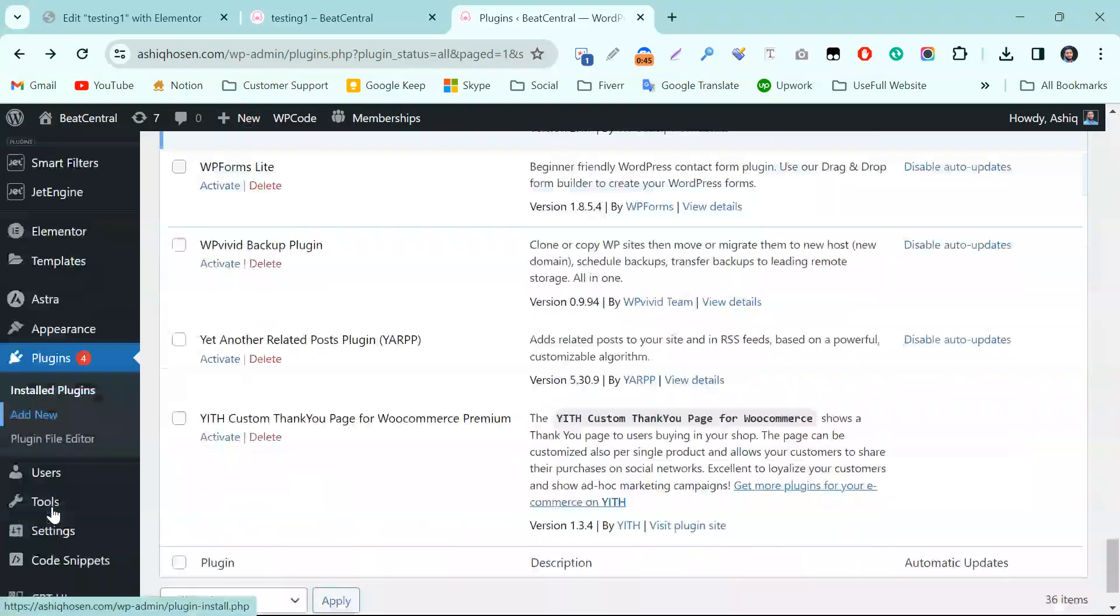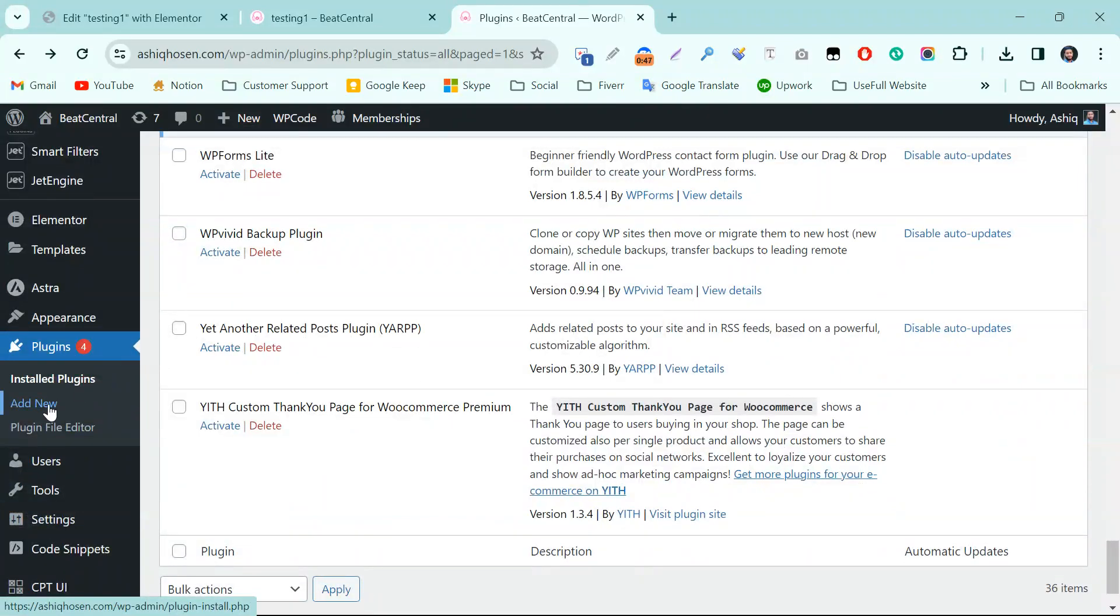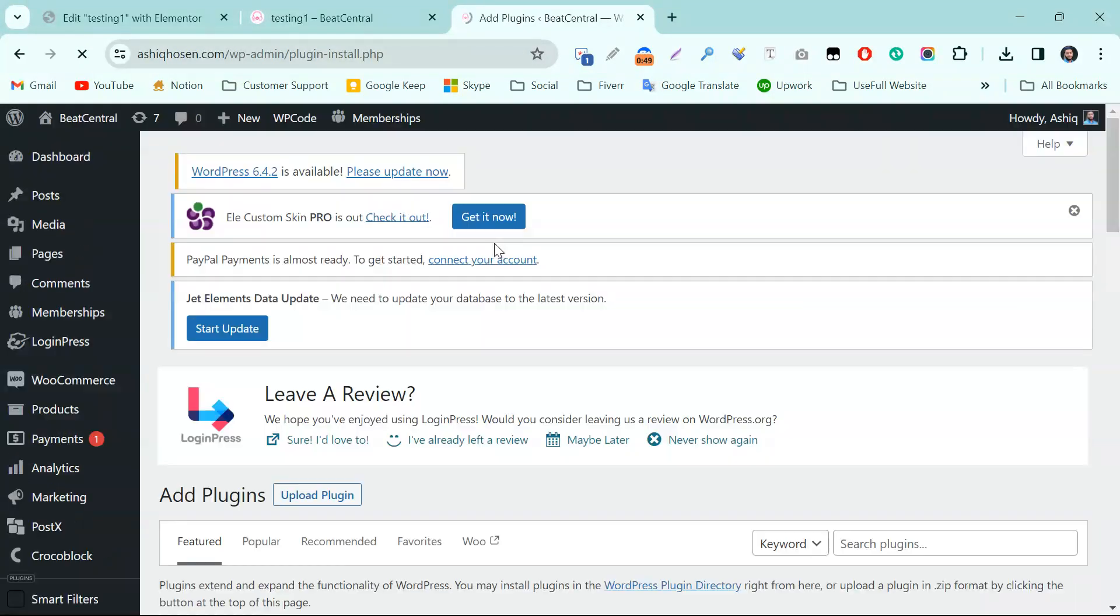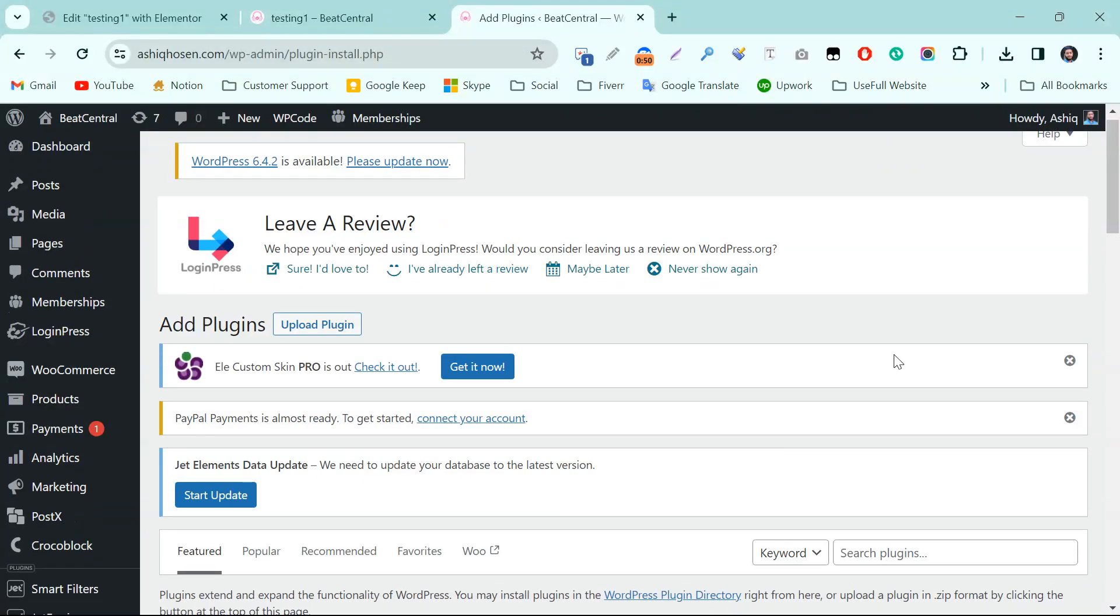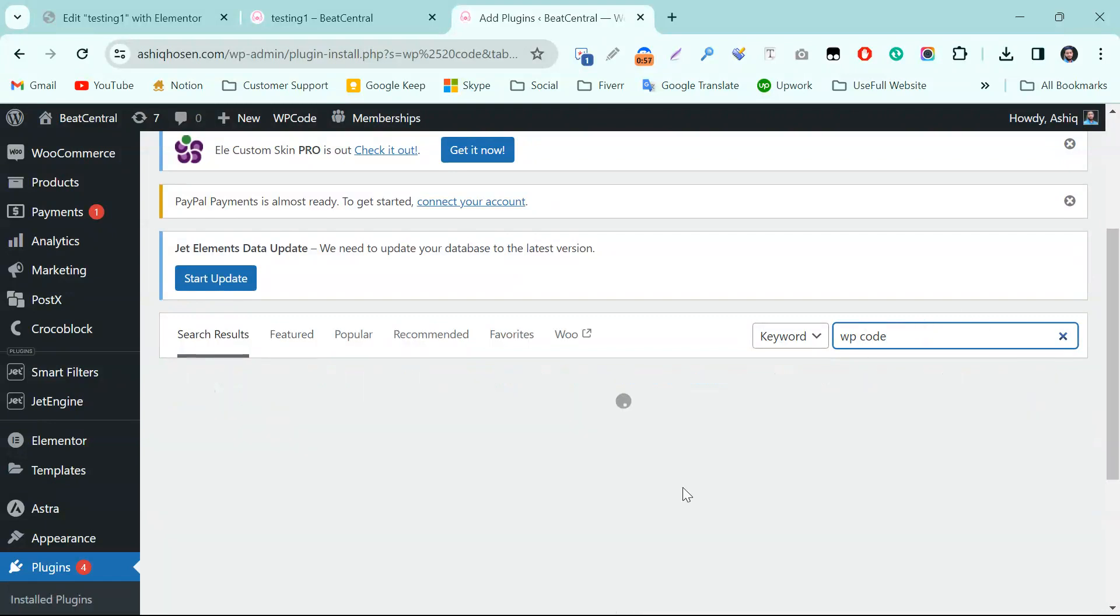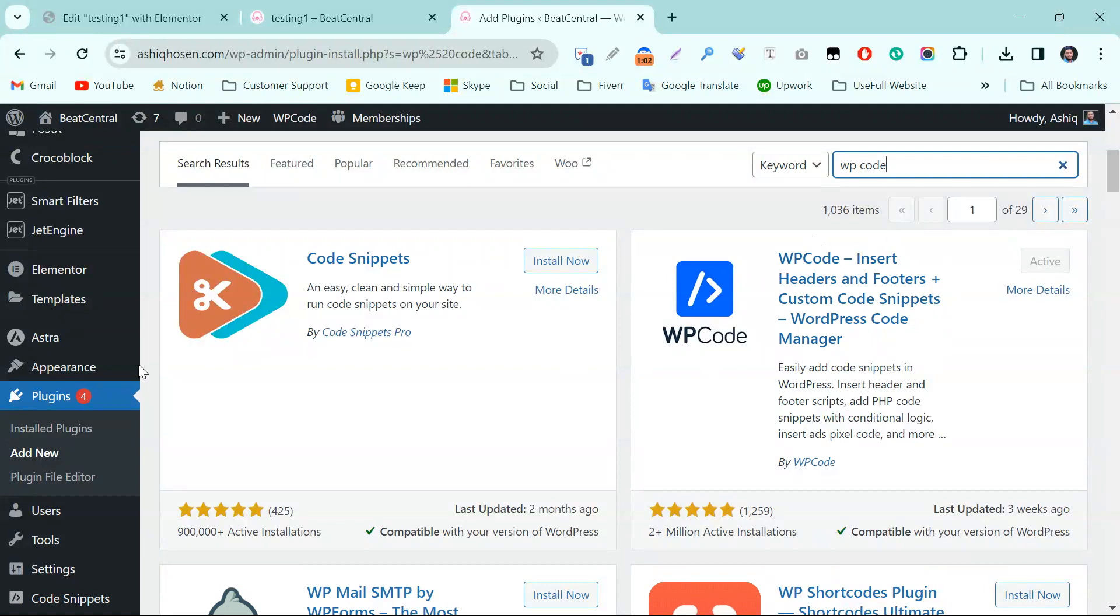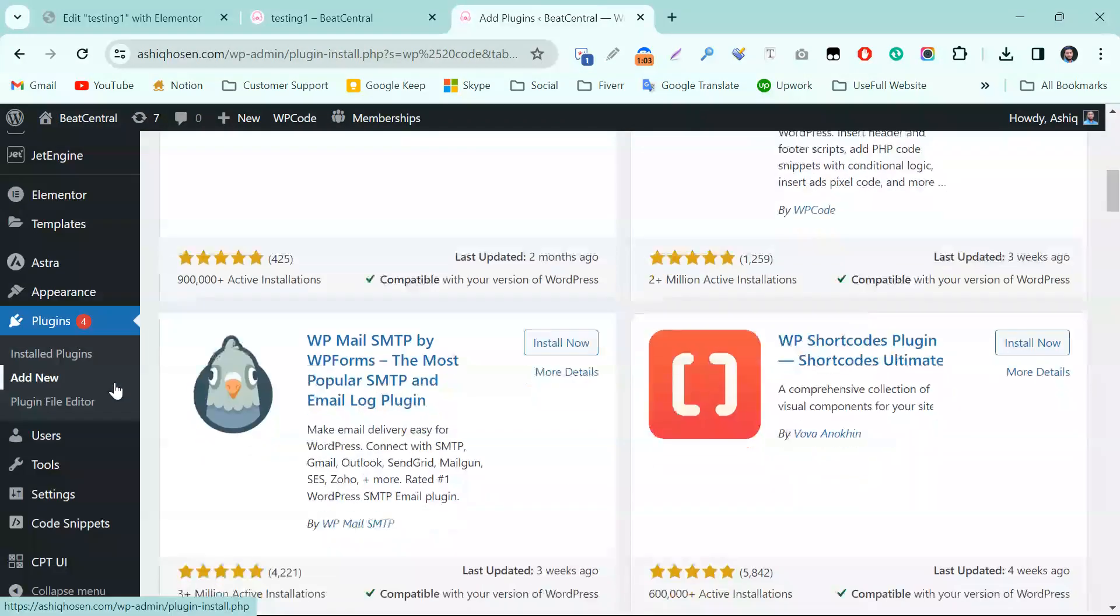Normally you have to come to the plugins and click on Add New, then just search here: WP Code. The plugin will appear - this one. WP Code, this is the plugin.